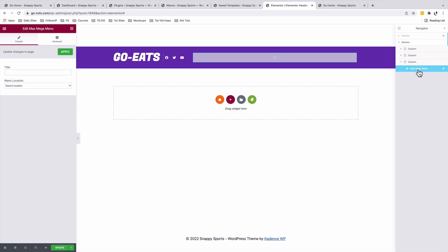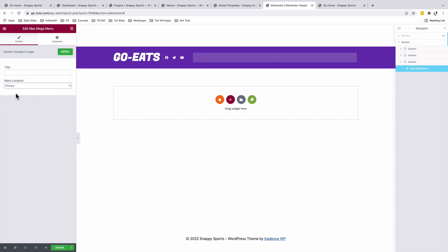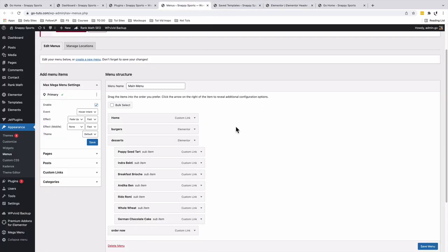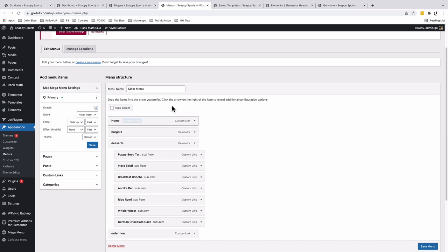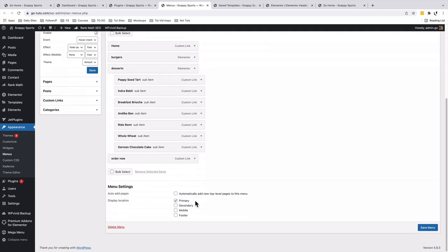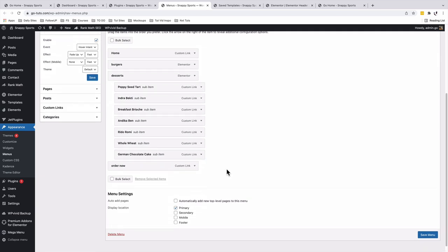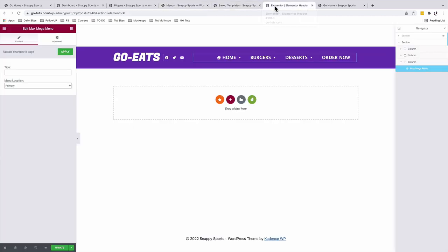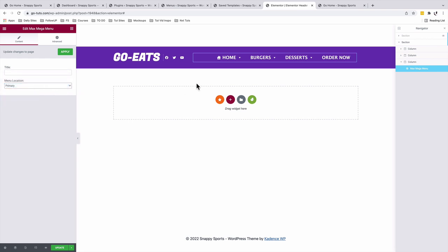Once we have our Max Mega Menu widget added to our header, down below here we are going to select our menu location. We only have the primary menu location active, simply because the menu we created is assigned to the primary location — that can be witnessed under the Menus area. This menu called the main menu is allocated to the primary section. So once you have your menu created, you can assign it wherever you want it to appear, and inside your header you'll be able to select that menu location. Once you select your menu location, it automatically populates your menu widget with the menu items.